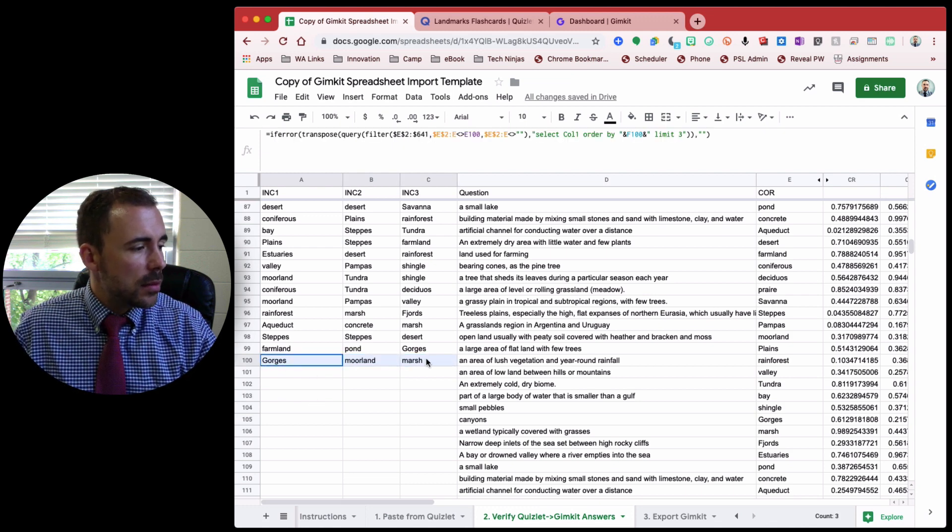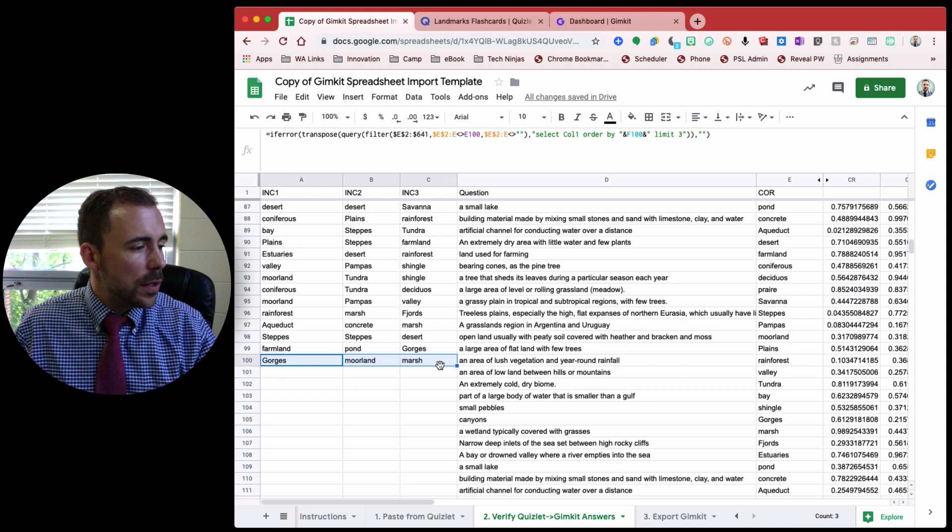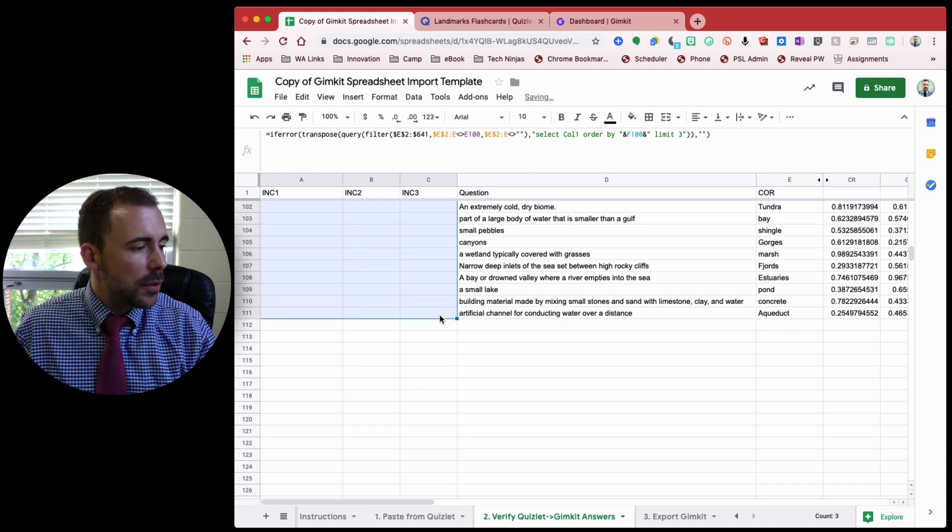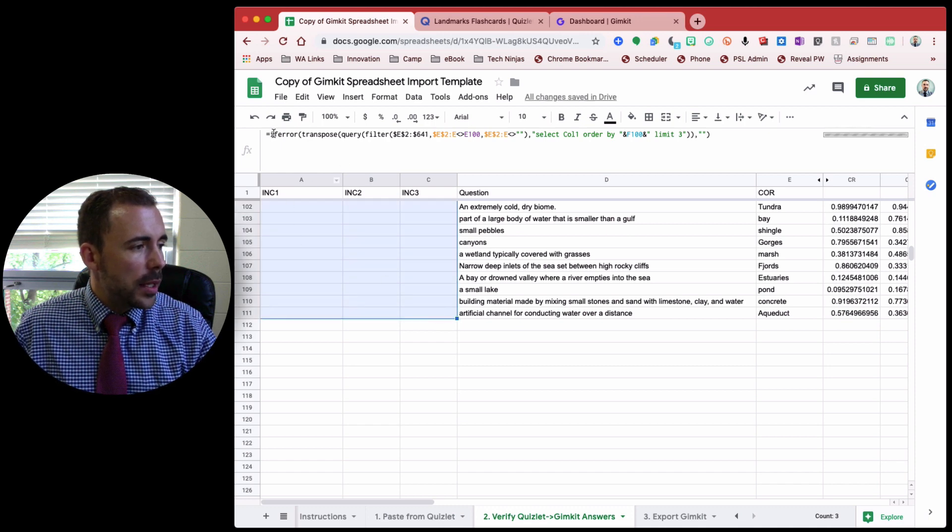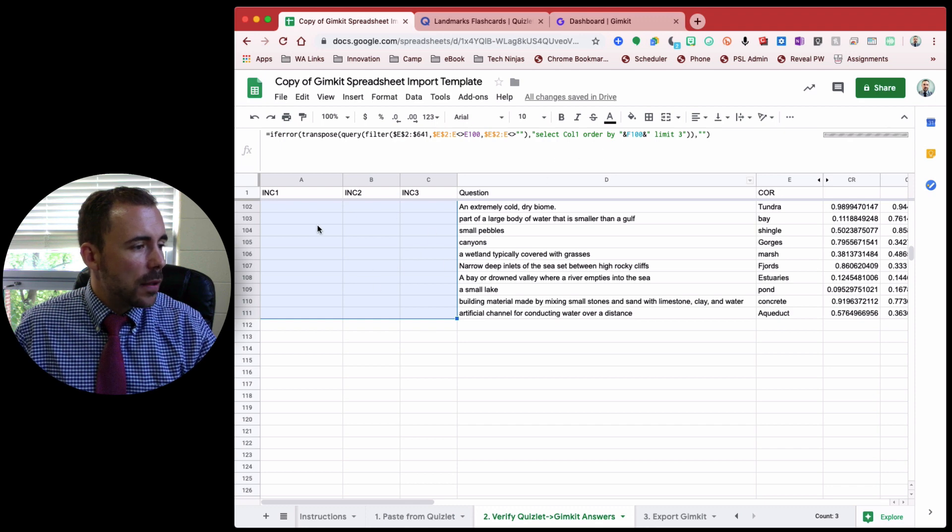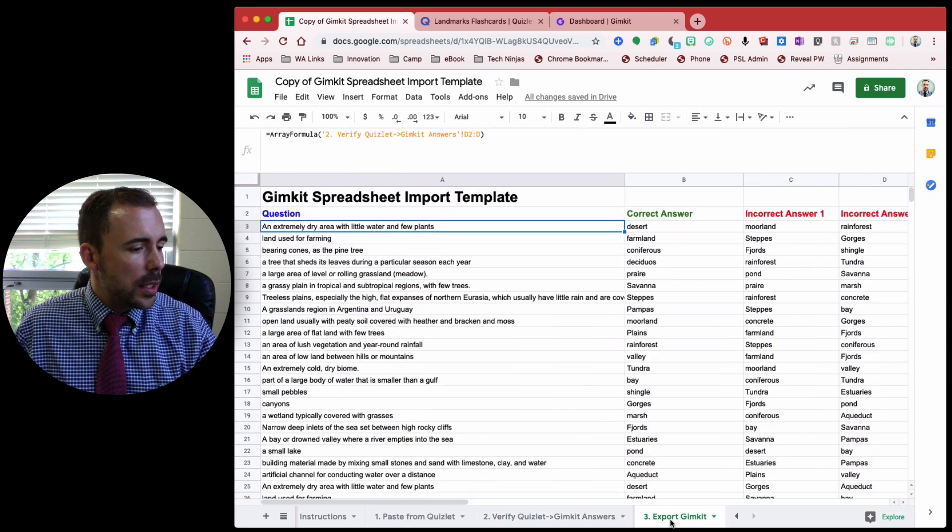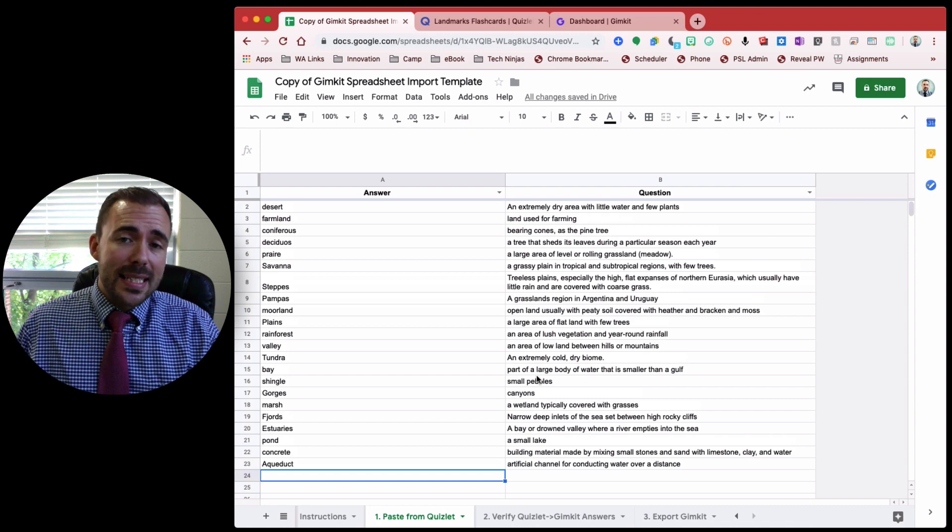So by doing that, I'm going to select A 100, B 100, and C 100 all at once. And then just drag that blue square down to the last question that you have. Like so. And it'll copy that formula for the randomized answers into the Export GimKit.